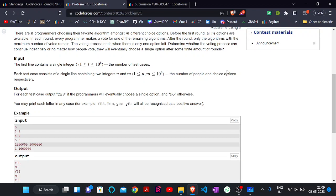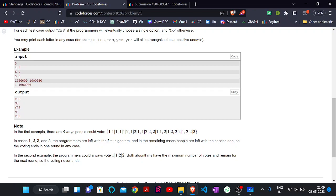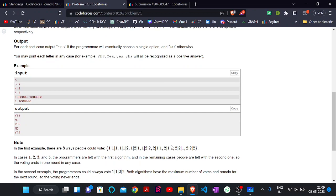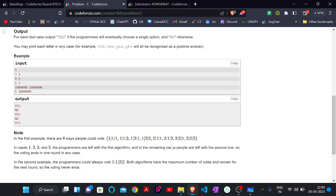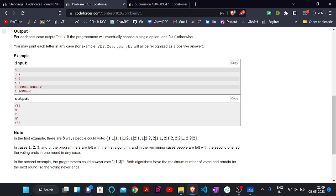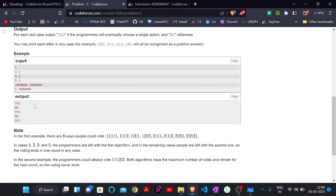Our target is: if we can find any possible combination in which the voting cannot narrow down to only one algorithm — that is, we want a combination where the number of remaining algorithms stays more than one — then the rounds go on infinitely. For example, consider three programmers and two algorithms. Looking at all possible vote combinations, in every one of them there is always one particular algorithm that gets the maximum votes and wins. So the process always terminates, and we print 'Yes'.